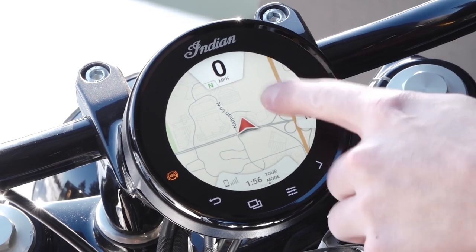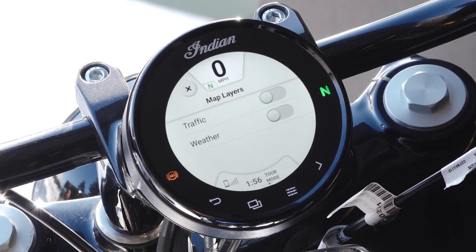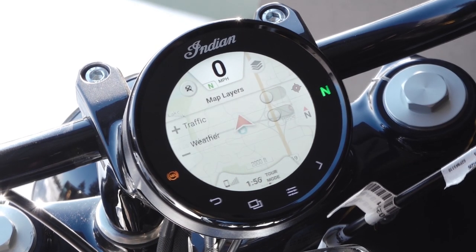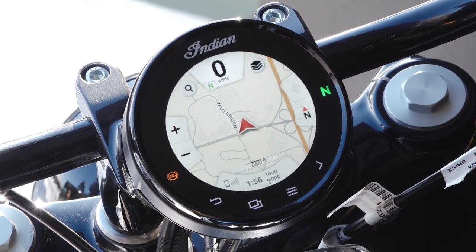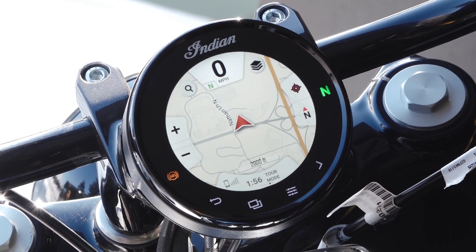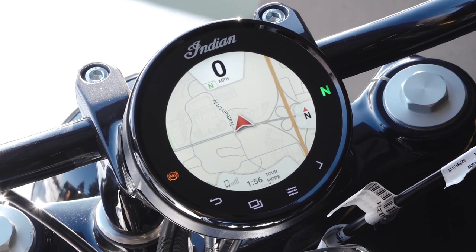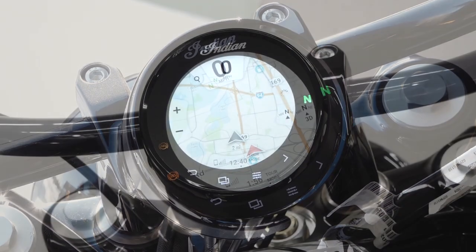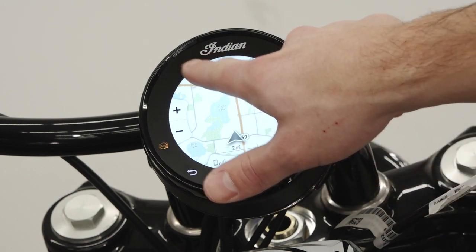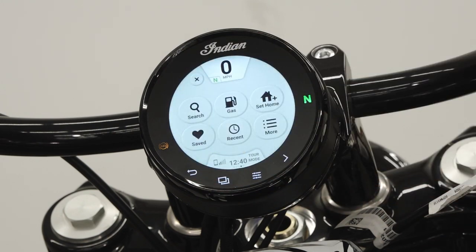The maps and navigation screen allows the user to view map layers with Traffic Advisor, zoom in and out, center the map on your location with the center on me button, view the directional heading, or select the heading to change the view of the map, and search for destinations by typing in an address, locating nearby fuel stations, setting a home address, accessing saved locations, viewing recent searches, or by searching points of interest.